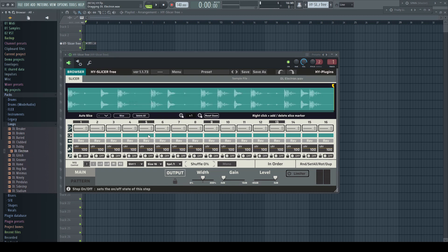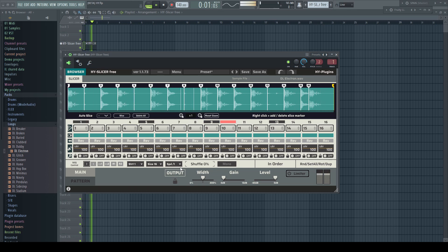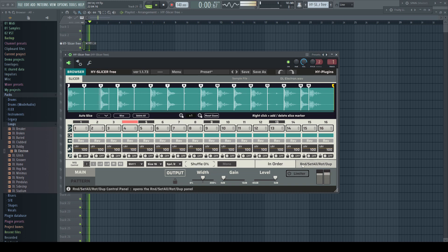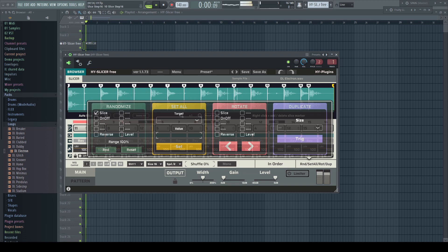Just drop a loop on the GUI, set the slicer, and play the slices in order. Where the fun really starts is with this menu — it's a bit hard to see but really fun. Perhaps it's a good idea to put an Edison on the channel and record everything. It's spitting out tons of great ideas, I promise you.